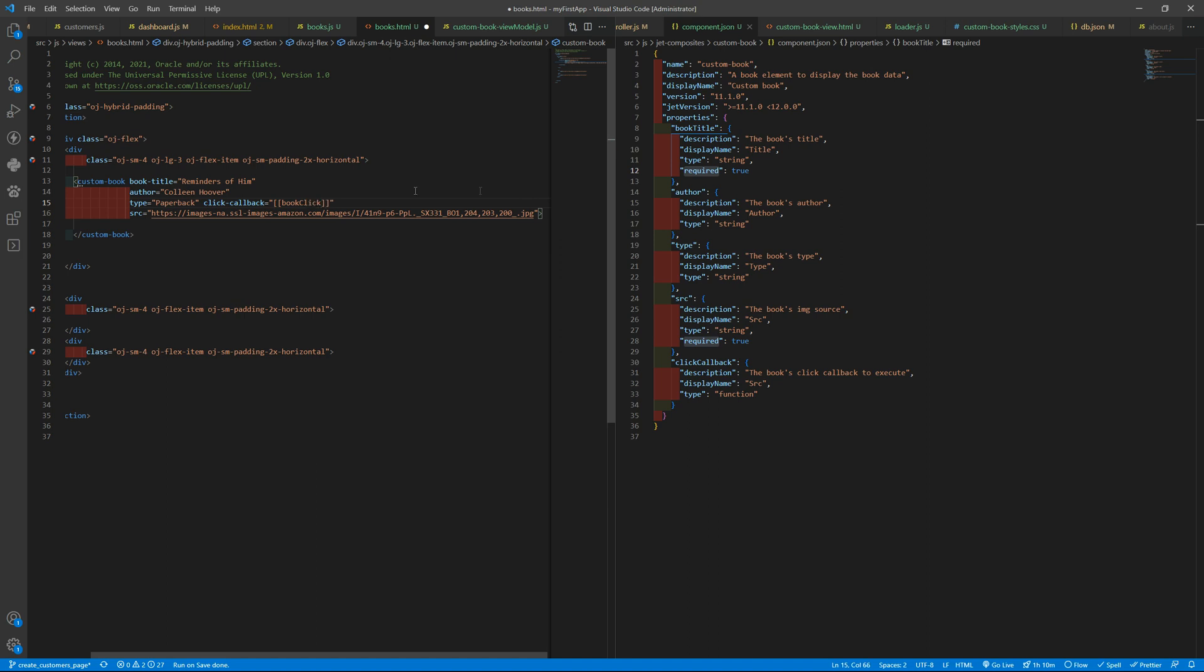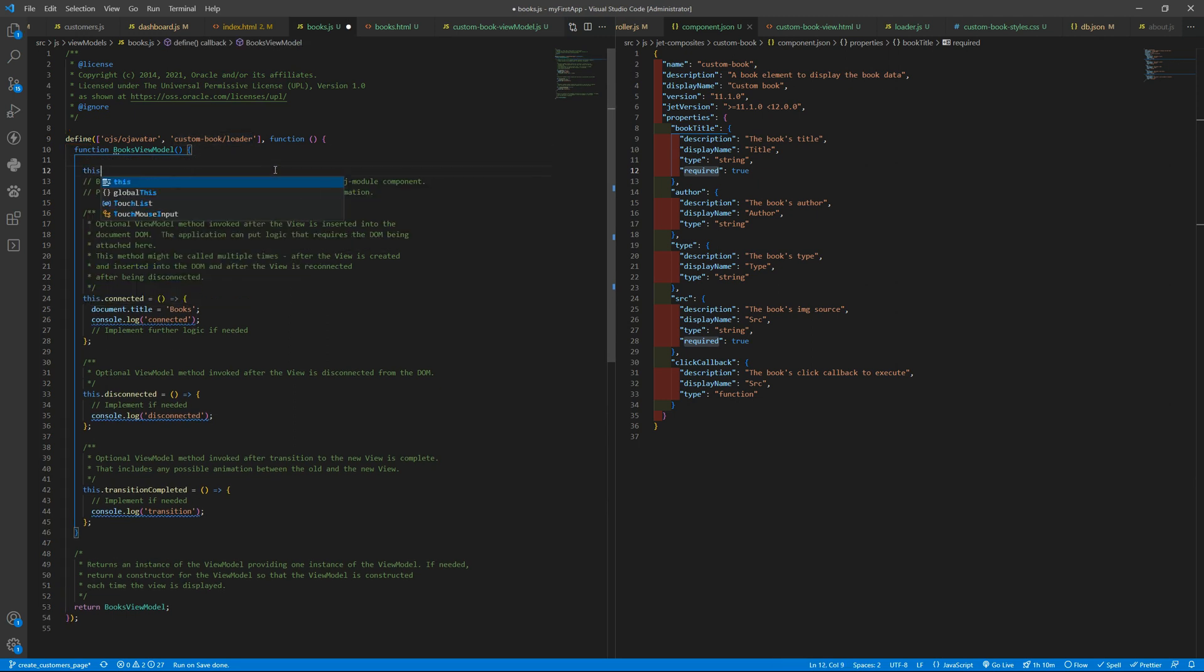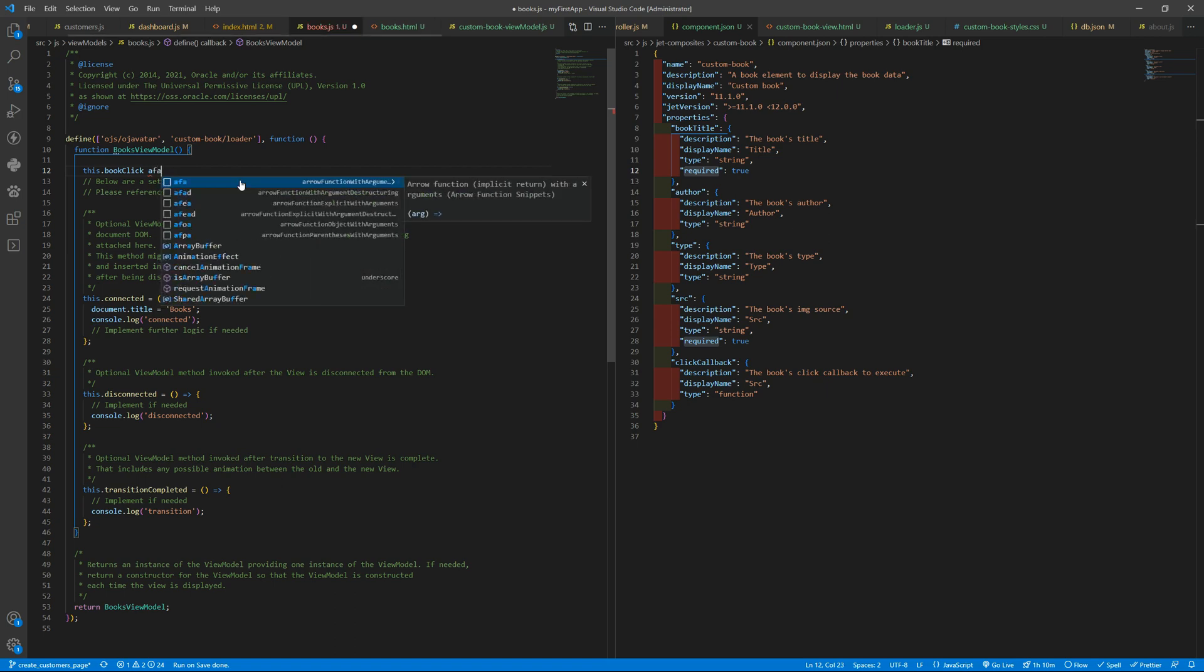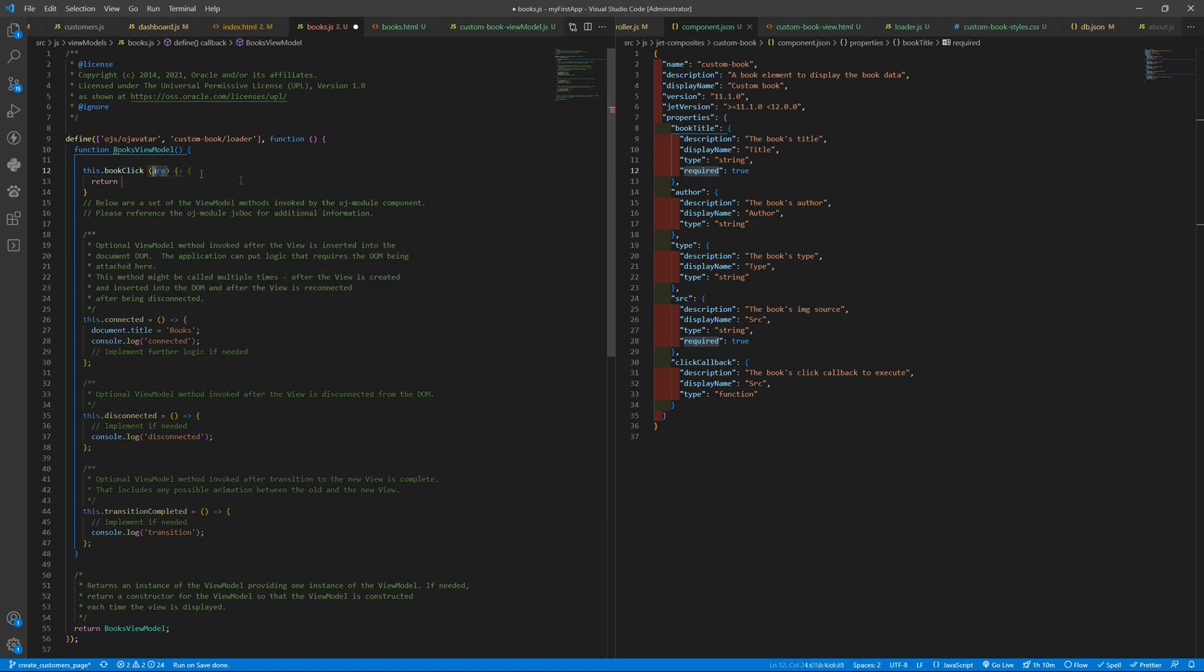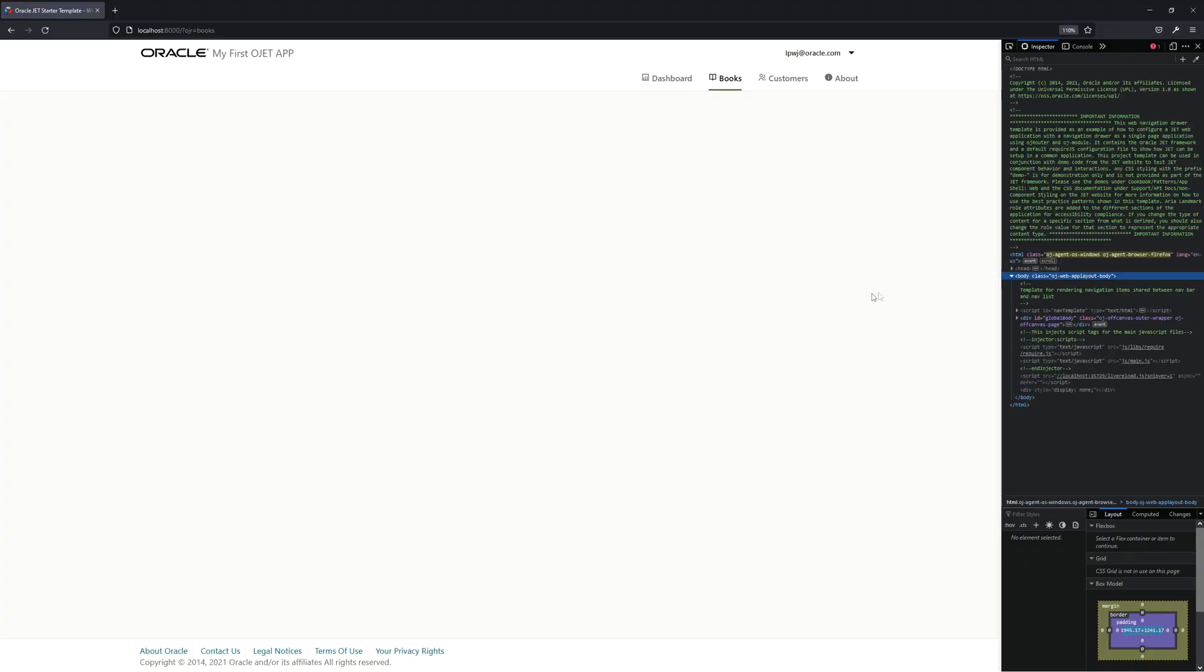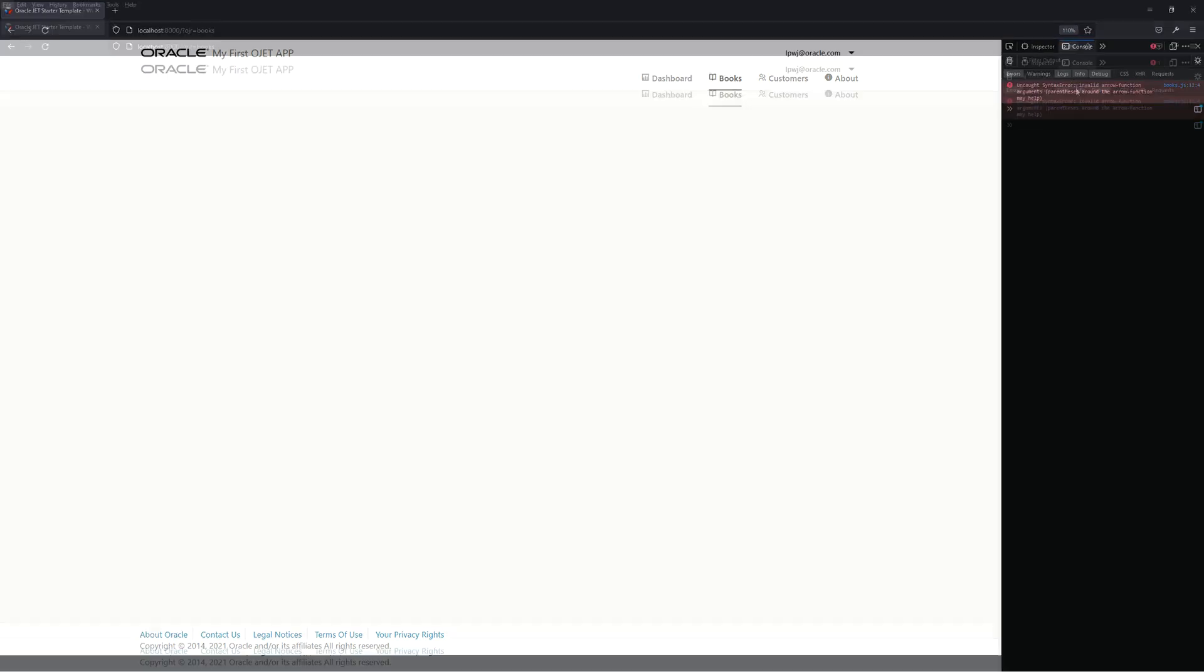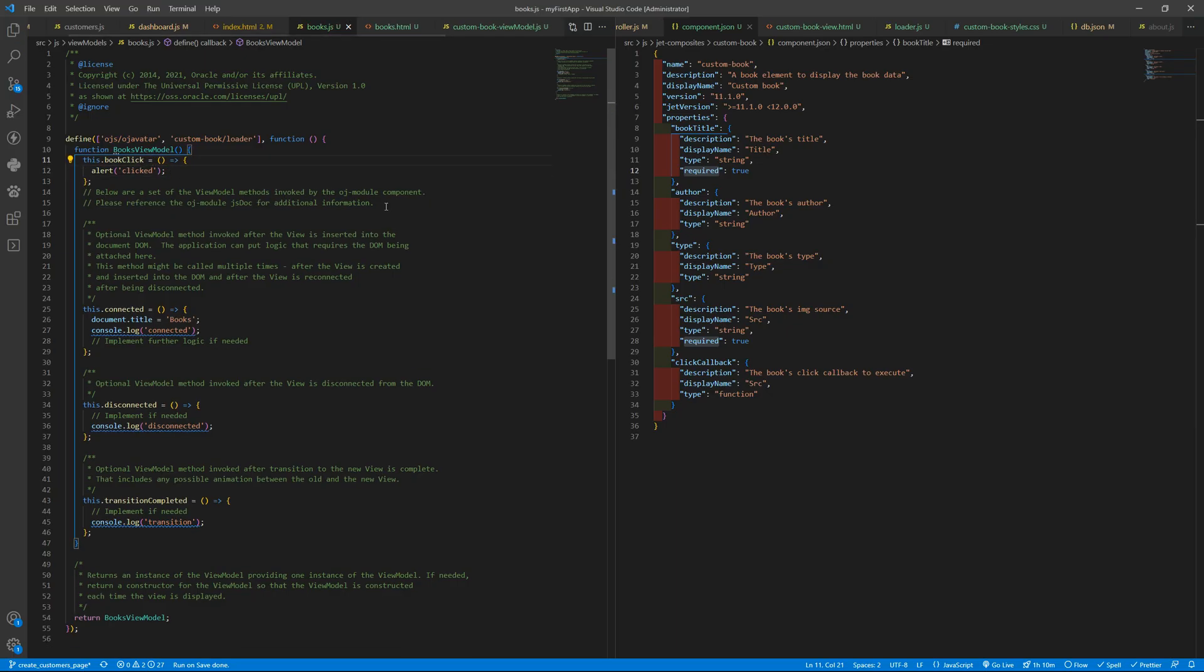Book click - and in our books we will define that. Let's just define that here. Book click, and you can just alert 'clicked'. Okay. I missed here the equal sign.